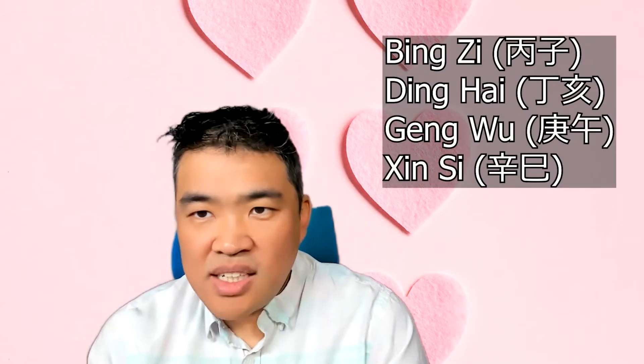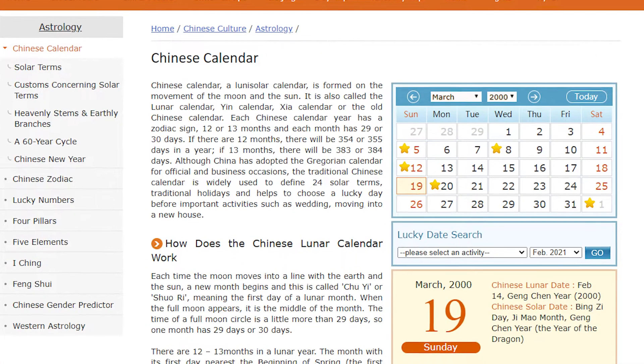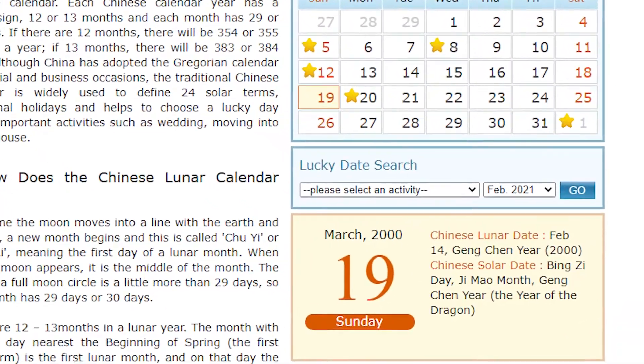The term 'Stands' is a reference to JoJo — watch anime first. We have the Official Stand, which you'll have if you're born on the following days: Bingzi, Dinghai, Gengwu, and Xinxi. You enter the birthday into that calendar to determine which day you have.